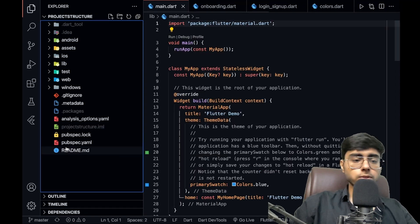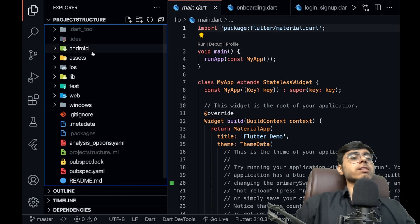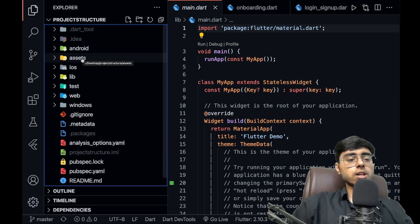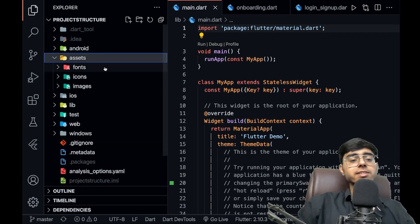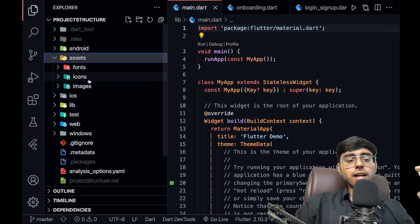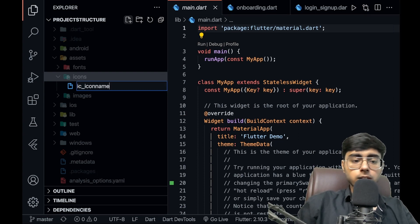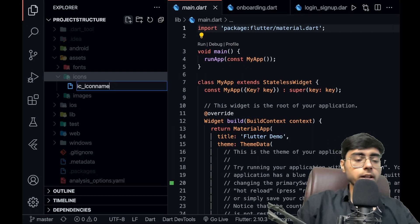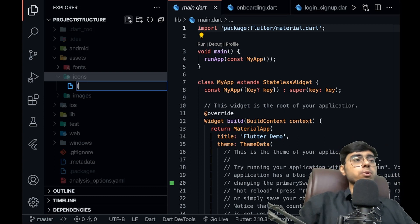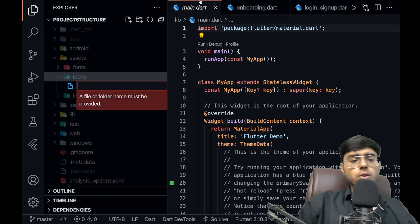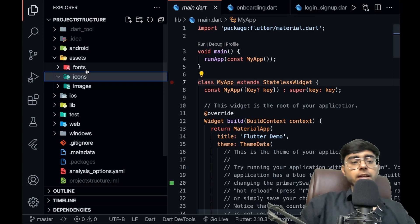Let me increase the font size so you can see the complete folders. First thing is the assets folder. Assets folder is always at the root level — not inside the lib folder, it's outside. Inside the assets folder, I'm going to divide it into three subfolders: fonts, icons, and images. For icons, all files should be named with the prefix 'ic' underscore followed by the icon name and extension, like ic_iconname.png. This separates icons from images. You can then import all these fonts, icons, and images in your pubspec.yaml.